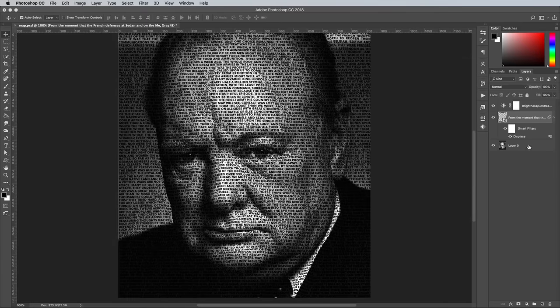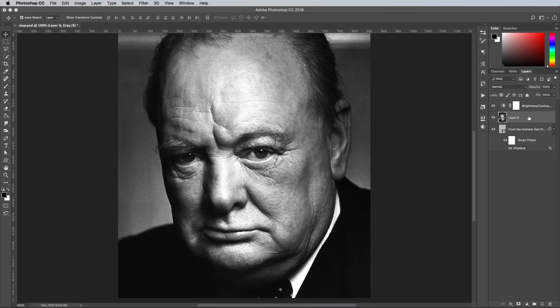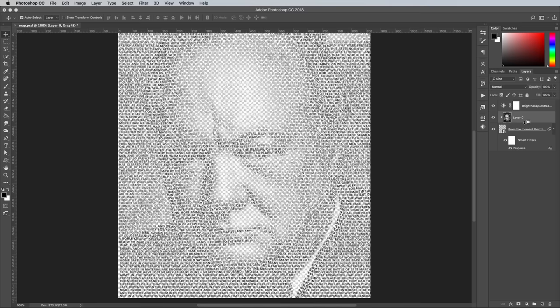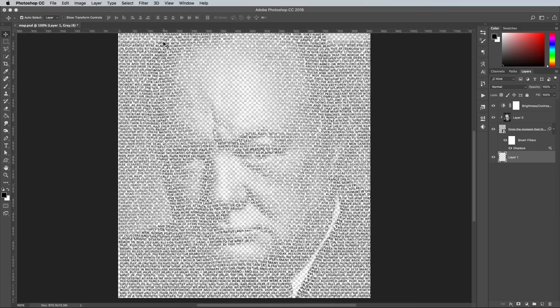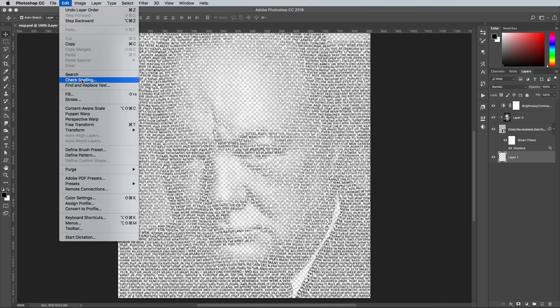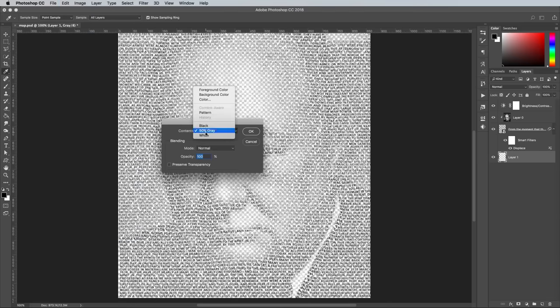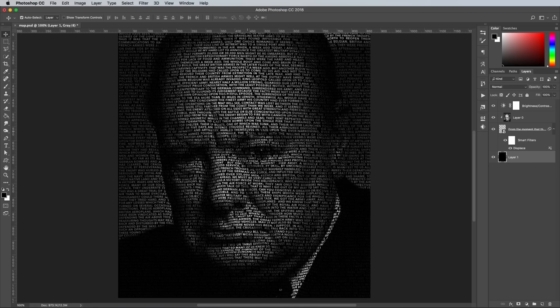Click and drag the portrait layer above the text, then make it a clipping mask by holding the Alt key while clicking between the layers. To fully see the effect in action, create a new layer and drag it to the bottom of the layer stack. Fill this layer with black using the Fill menu, or the Alt and Backspace shortcut. The portrait image is now only visible through the letters of the text, which combined with the Displacement filter gives the artwork a sense of depth that brings it to life.